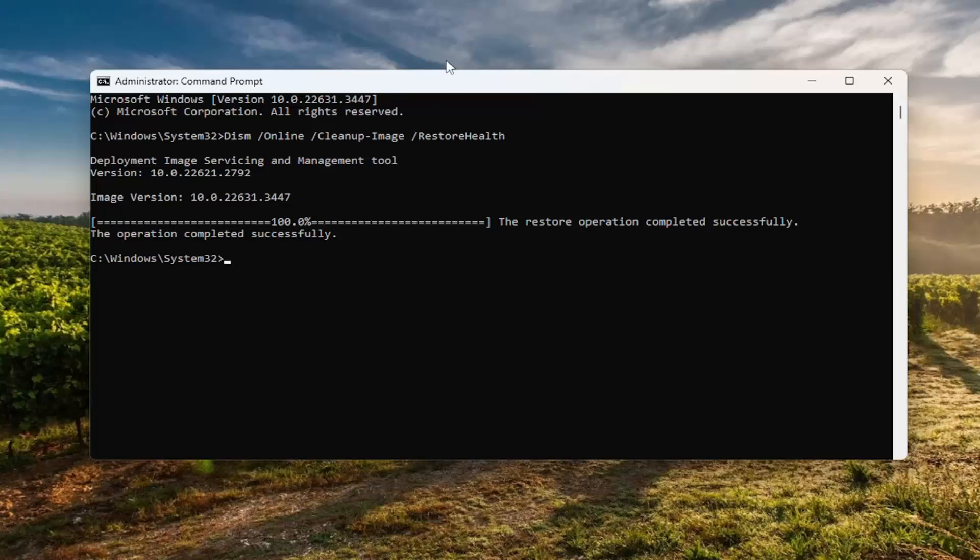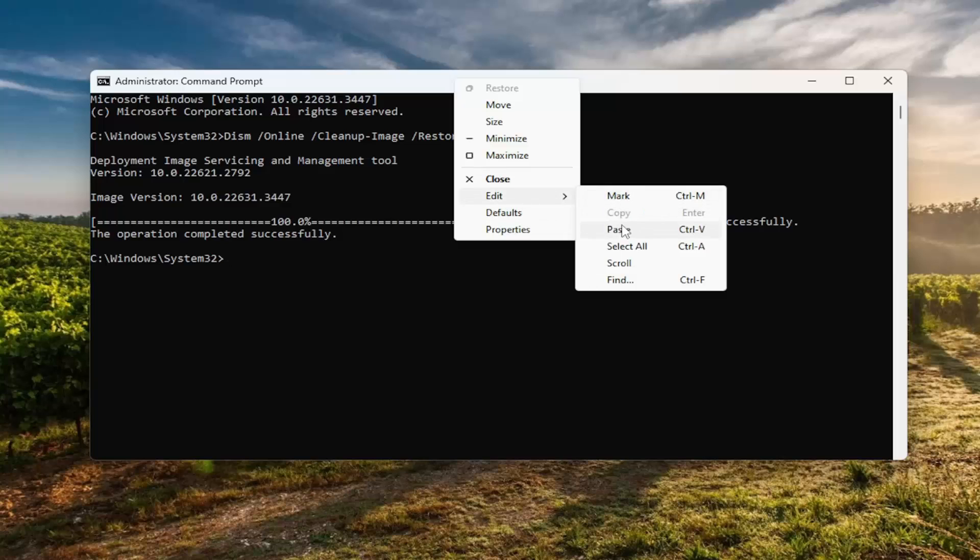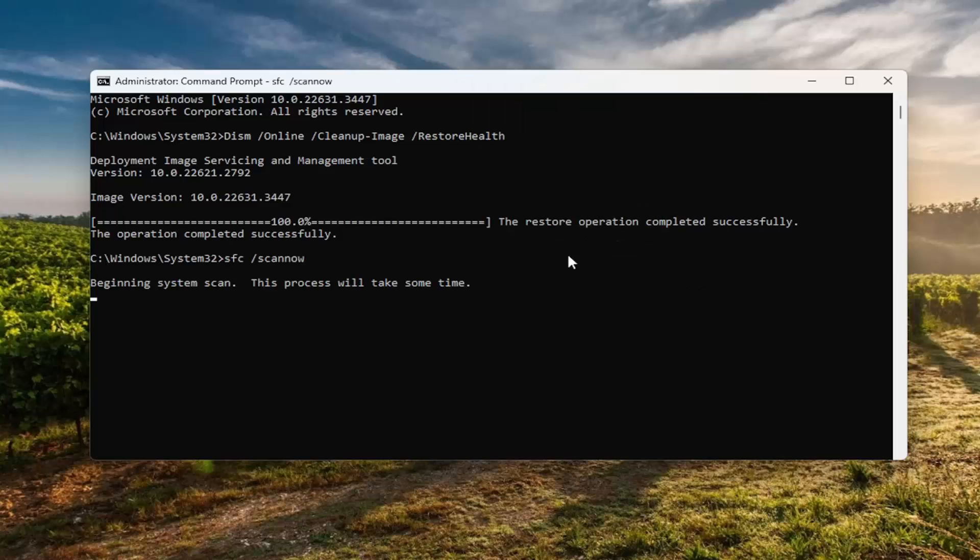Once that command has finished running, go ahead and copy and paste the second command in the description of my video and run that as well. This is the System File Checker Utility.